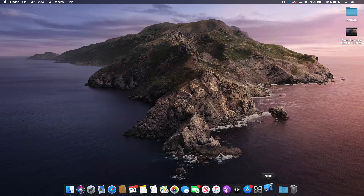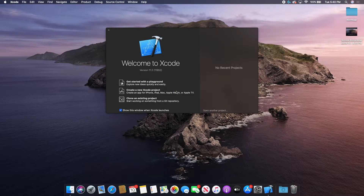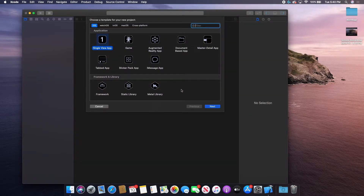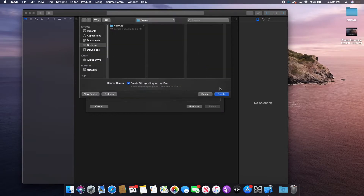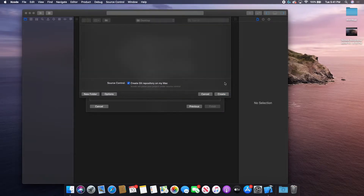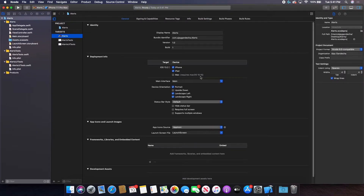I'm going to open Xcode and create a new project. I'll do a single view app and call it something generic like "alerts", and I'll save this to my desktop and make it full screen.